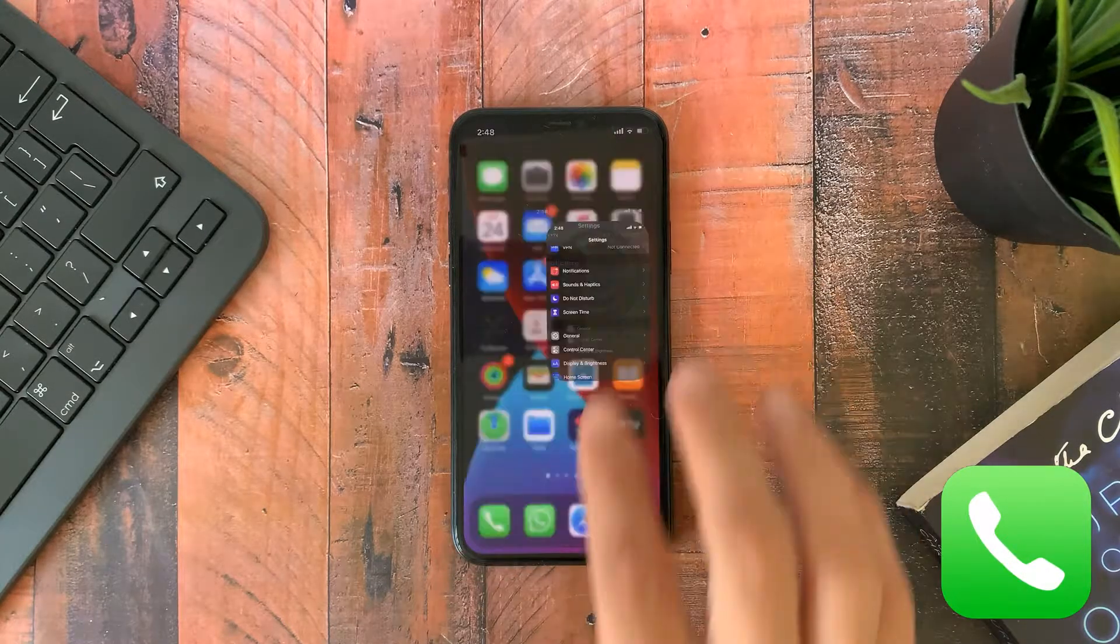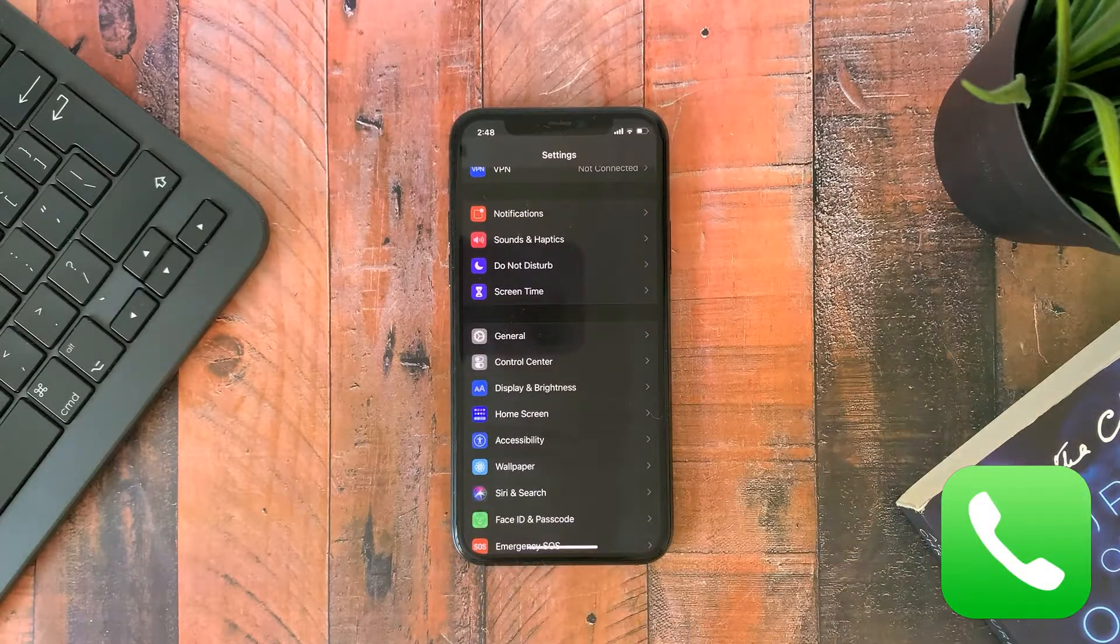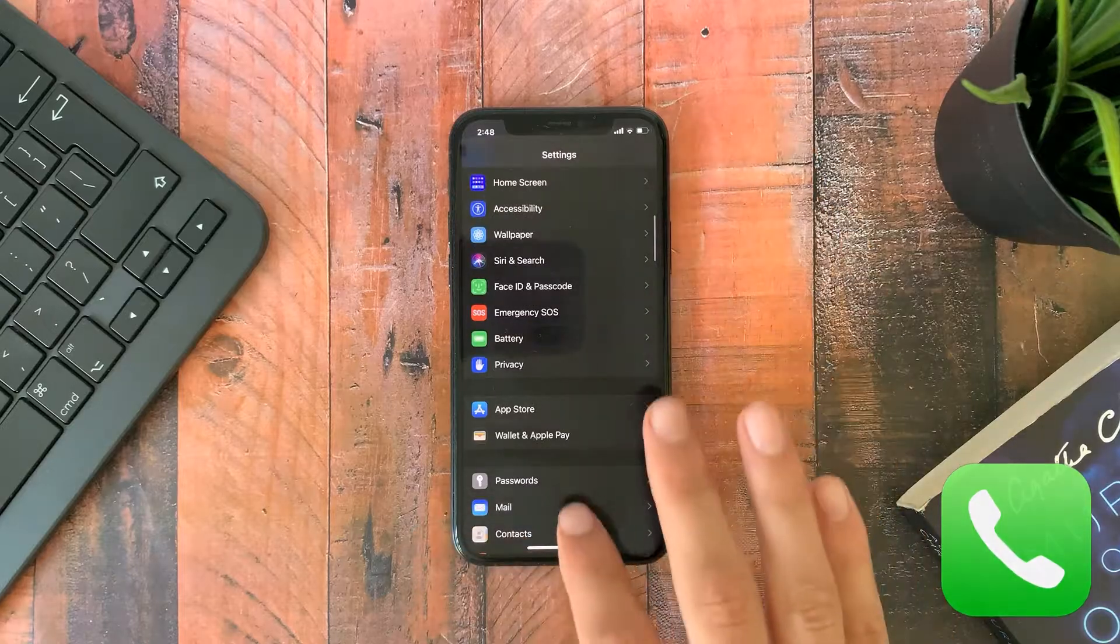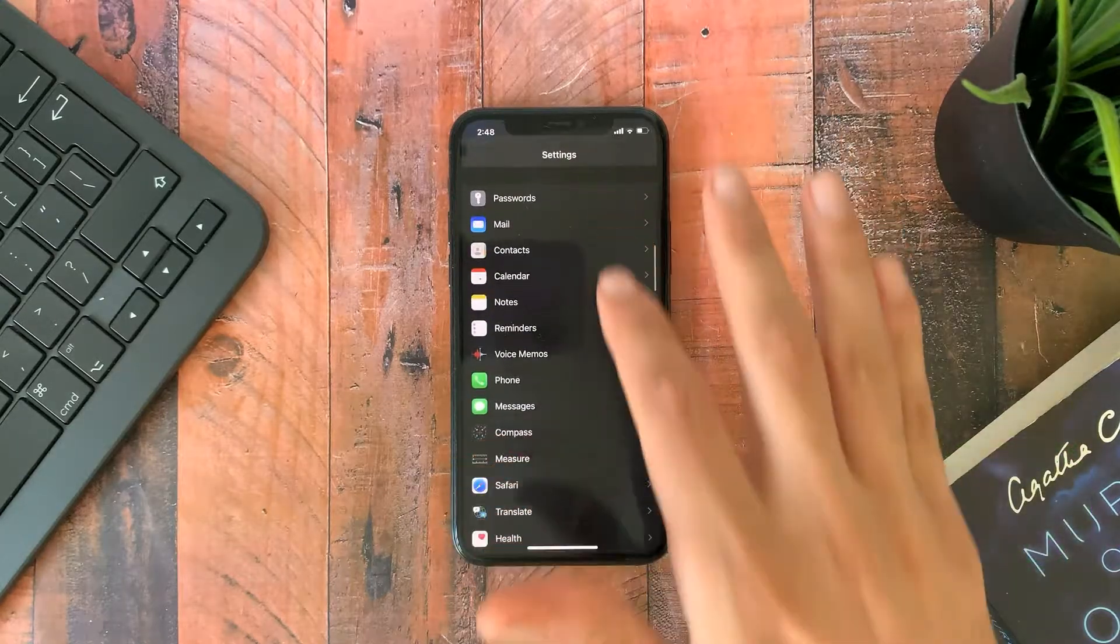The first thing is to enable the incoming call banner option instead of full screen.